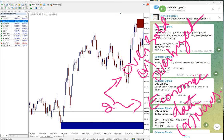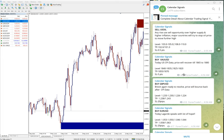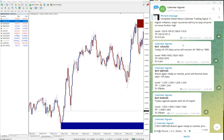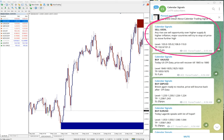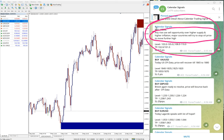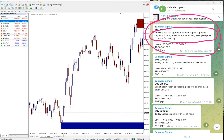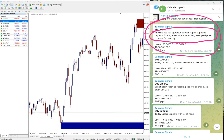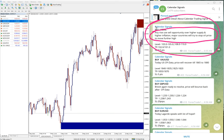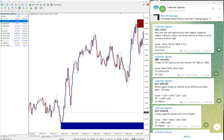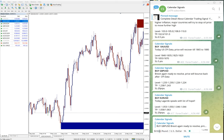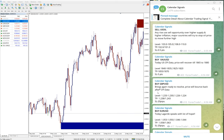Based on this we give signals on our calendar signal channel. For example, here you can see the first signal posted: sell USOIL. We mentioned the reason - any race to sell opportunity over higher supply, higher inflation, major currencies will try to stop oil price to move further high. Then buy XAU/USD which is gold, then buy GBP/USD, and then buy EUR/USD. These four signals we gave today.